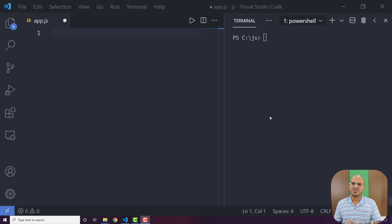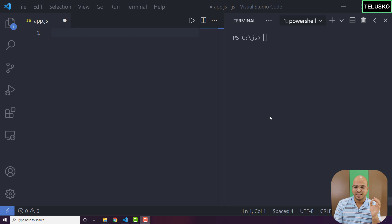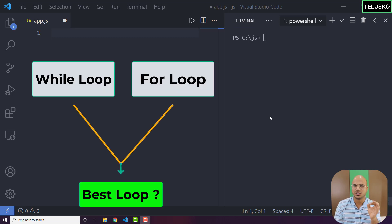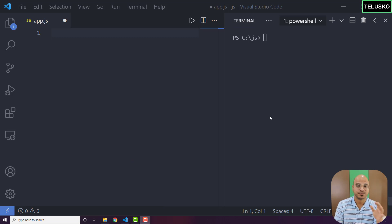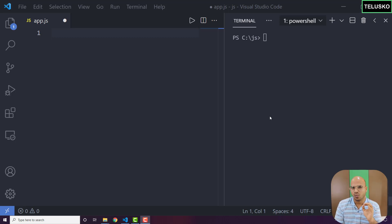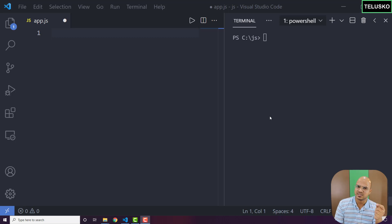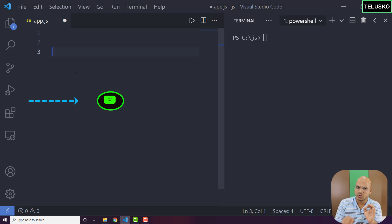Welcome back. My name is Ravind Rendi and let's continue with the series on JavaScript. In this video, let's try to find which is the best loop. First of all, there's no best loop. A lot of content online says the for loop is the best loop — that's not the case. Every loop has its own advantage and drawback, and they can be used in special cases.